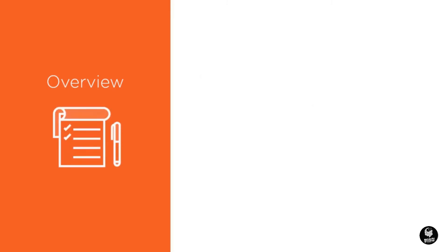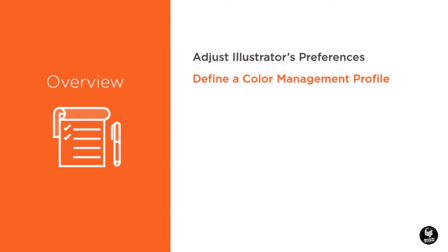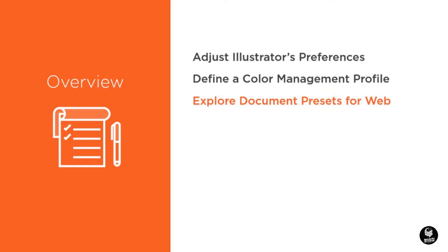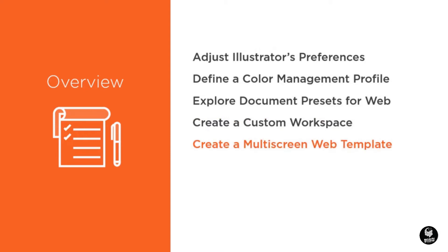Over the course of this module, you will learn how to adjust the Illustrator preferences to suit a web workflow, how to adjust Illustrator's color management policy to help ensure consistent color across multiple devices, explore the many web and mobile document presets available to you in Illustrator, change the look and feel of Illustrator with a custom web design workspace, and create a responsive web template that will help kickstart future web design projects.